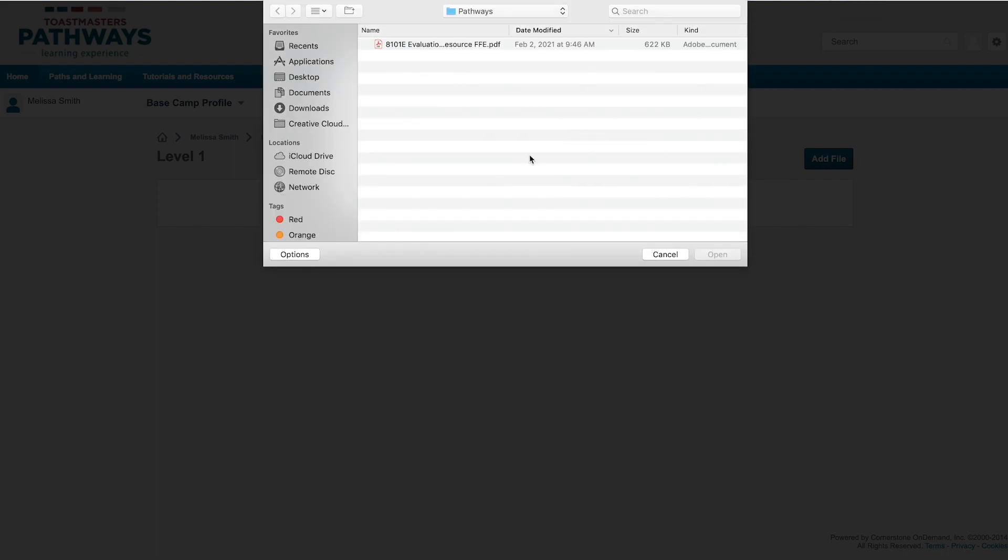If you click Select a File, make sure you know where your document is saved on your device. Keep in mind that the process of locating and selecting your document might look slightly different based on your device and browser.